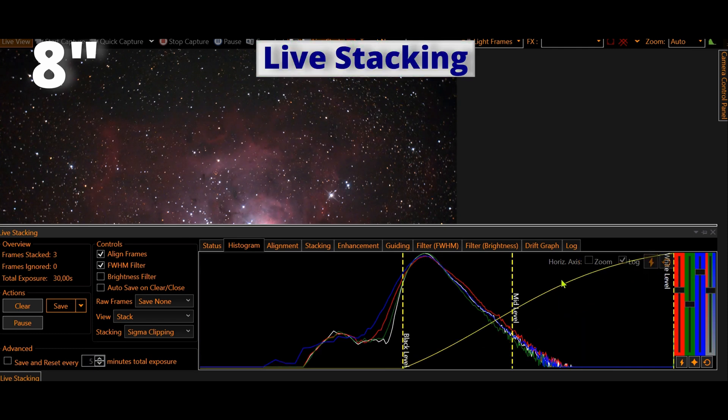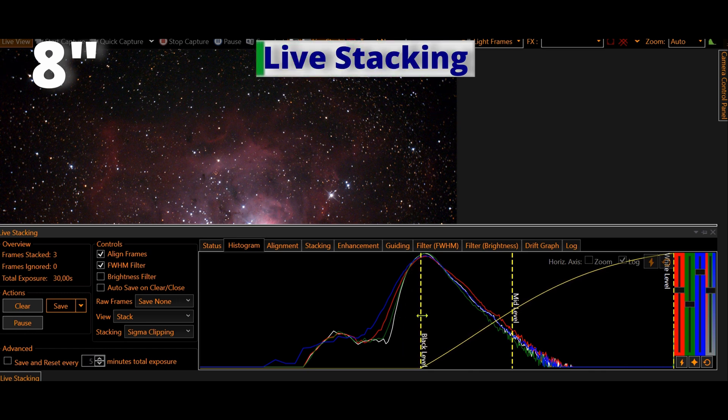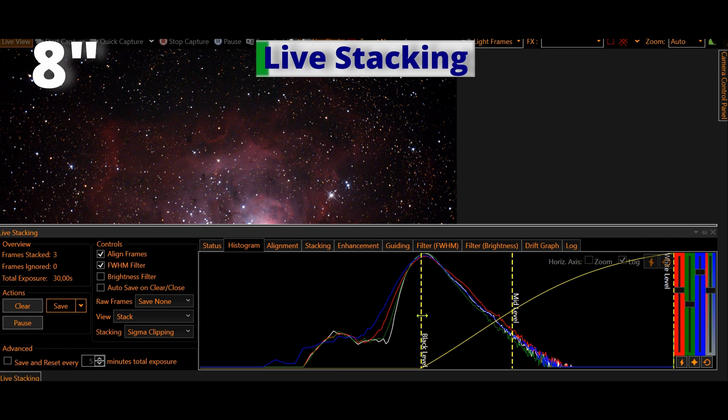Wow, how beautiful it is! Adjusting the histogram to improve the image.